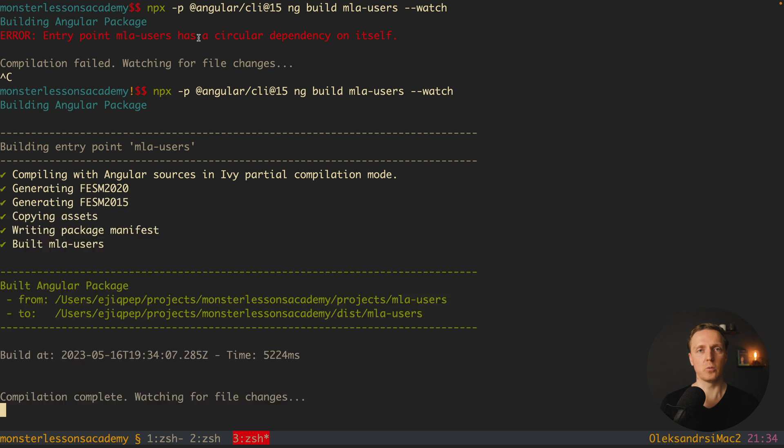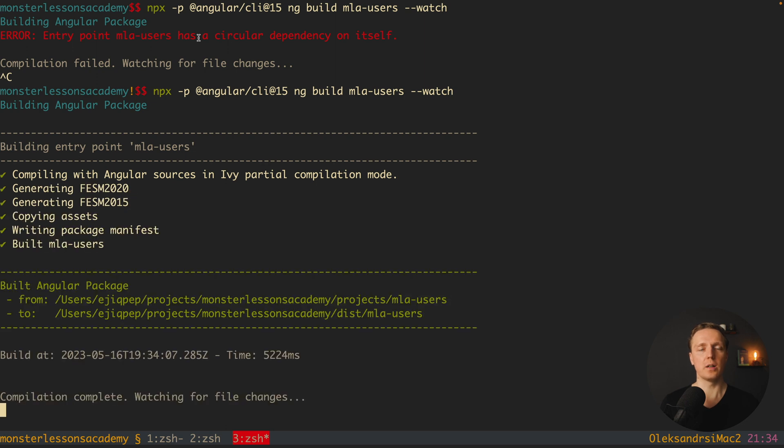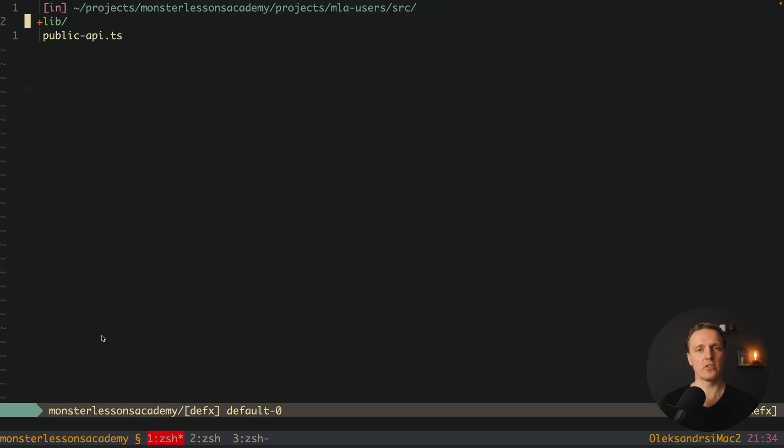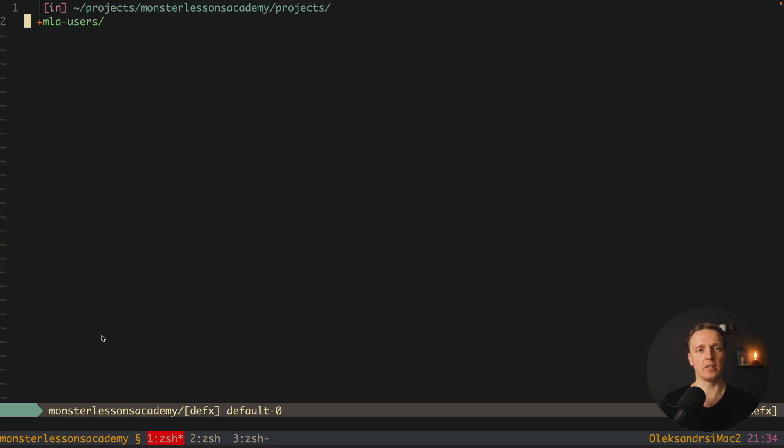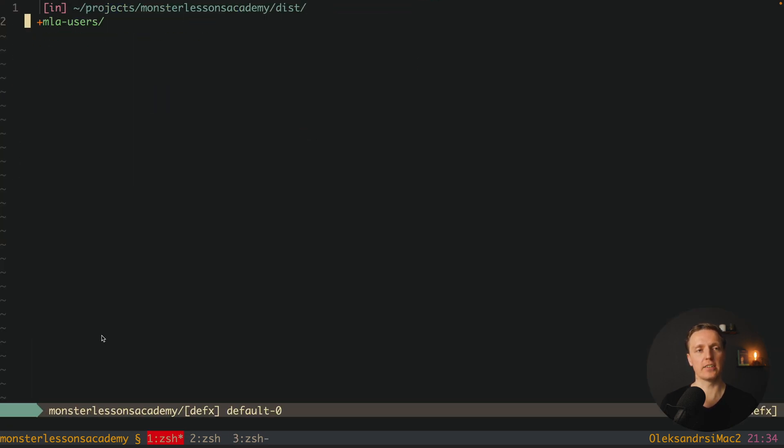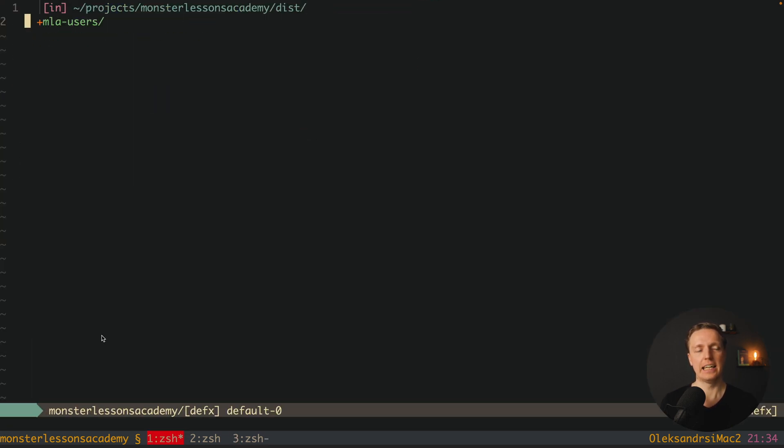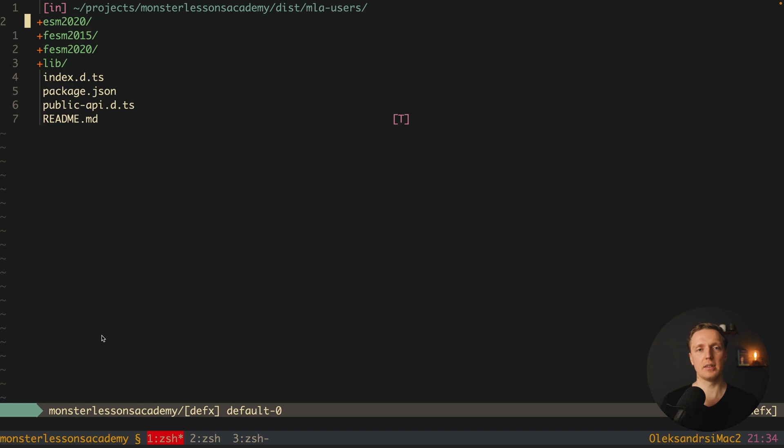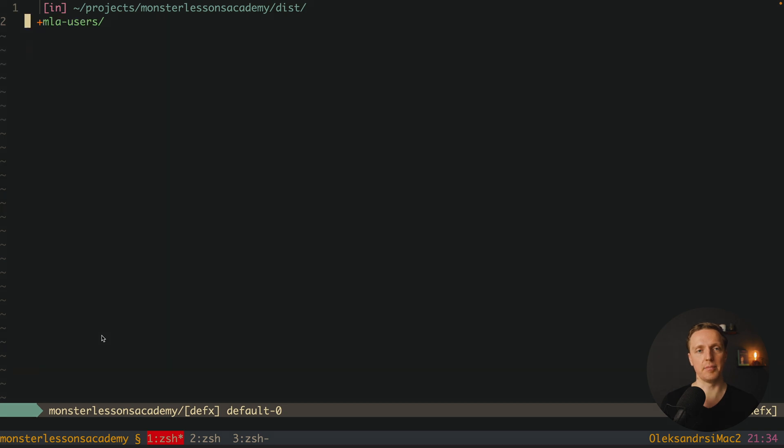I am restarting my watch and now we are not getting any errors. And as you can see here everything was built and now we can check it. We can jump inside our project. Here is dist and here is mla users. And as you can see all these files are built for us to use inside our main application.